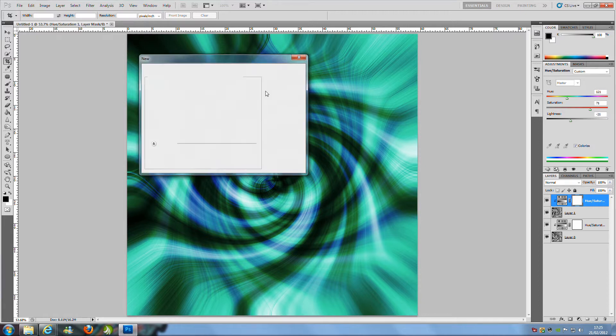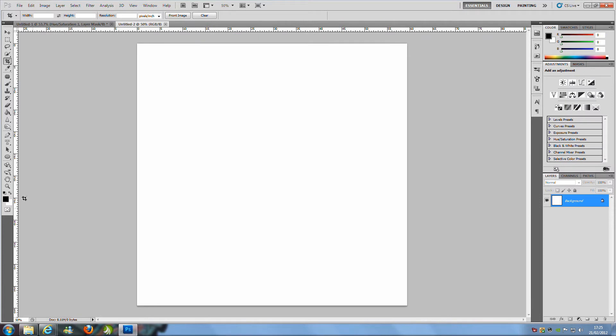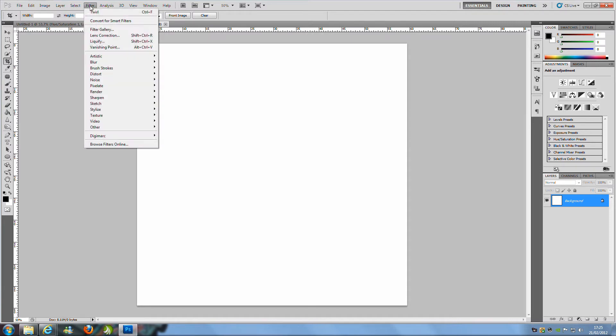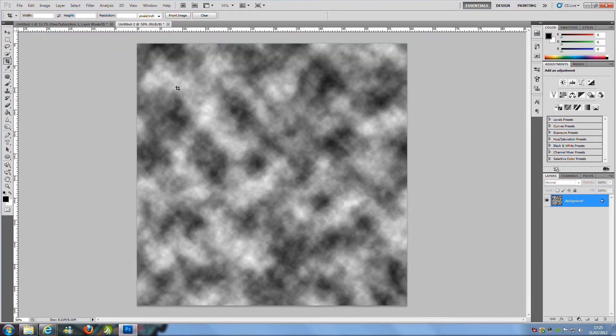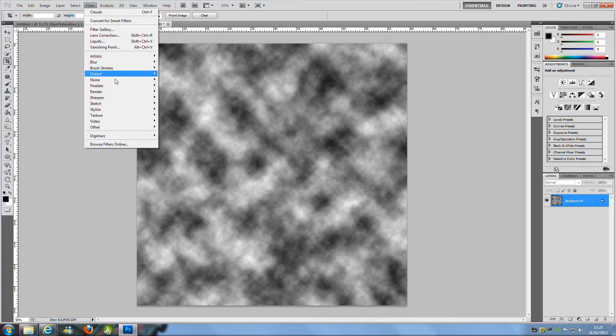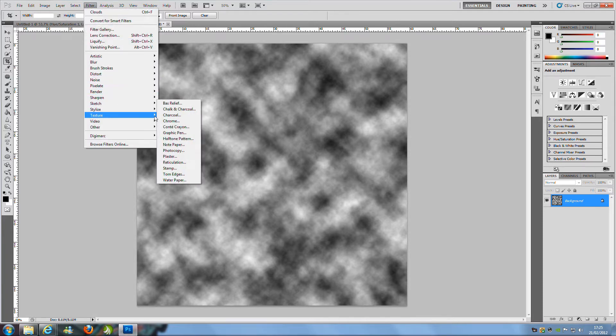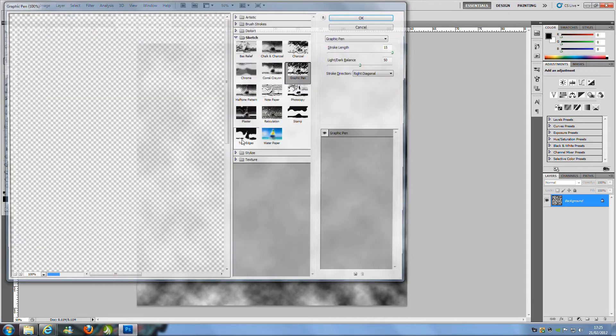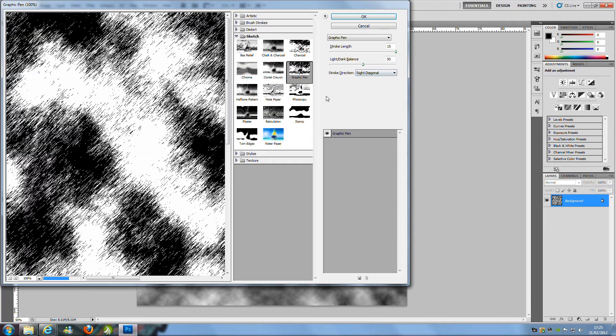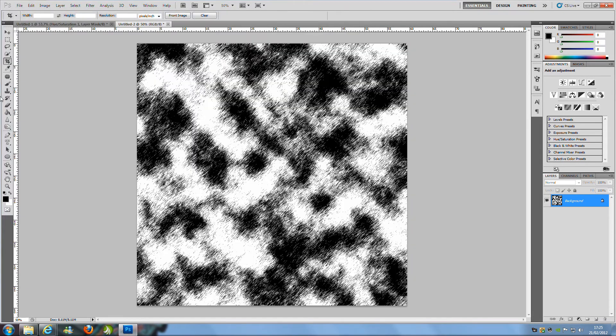Once you have done that click OK and we are going to change the foreground and background color to black and white. From here we are going to go to Filter, we are going to go to Render and Clouds and from here again we are going to go to Filter, we are going to go to Sketch and Graphic Pen and we are going to keep all the default settings and then click OK.